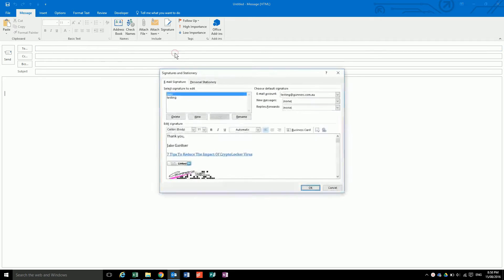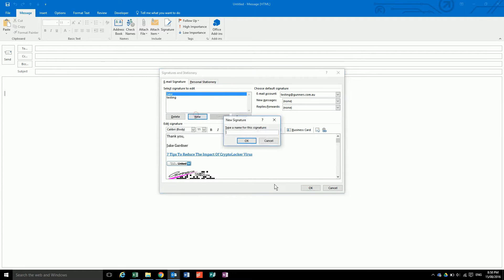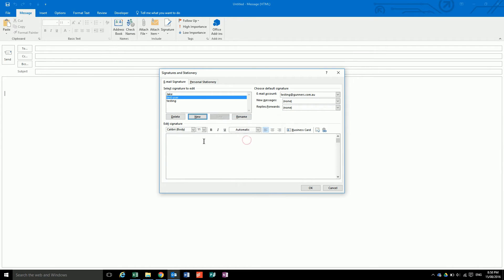To set up a new signature, you go into your signatures and you say new, test user, okay. Then put in what you want it to say, thanks. You can also put in links.